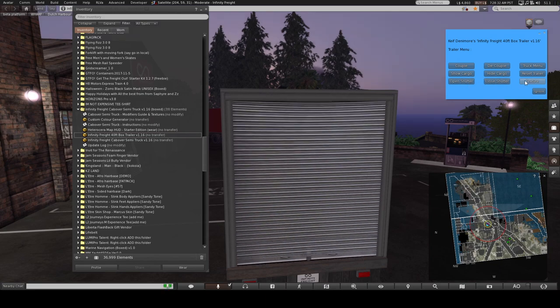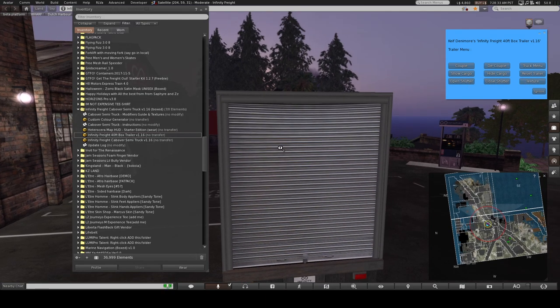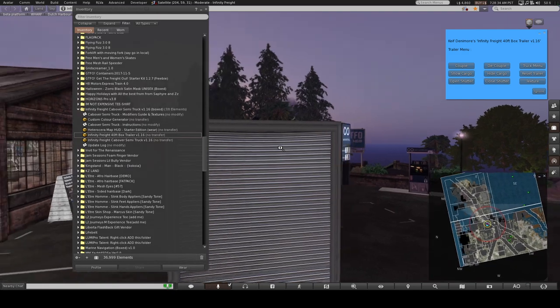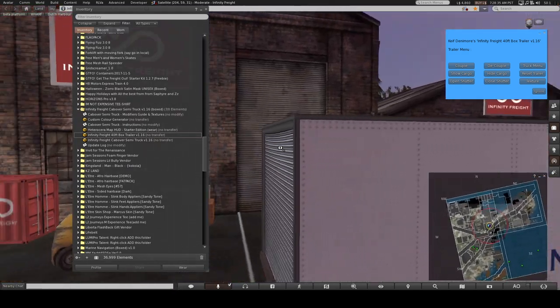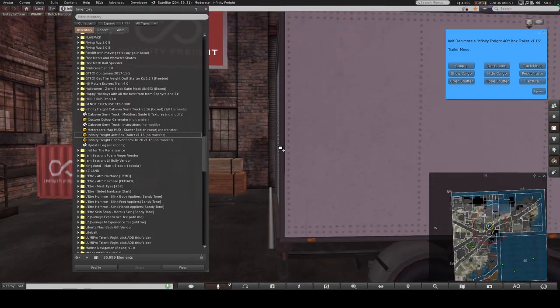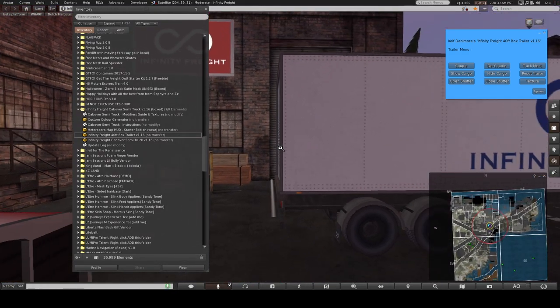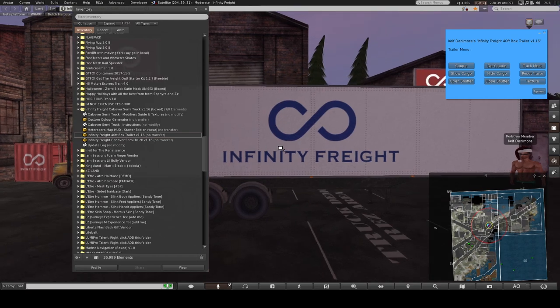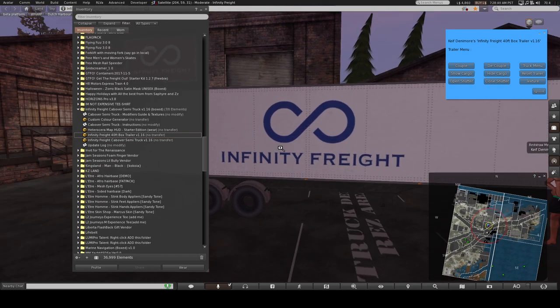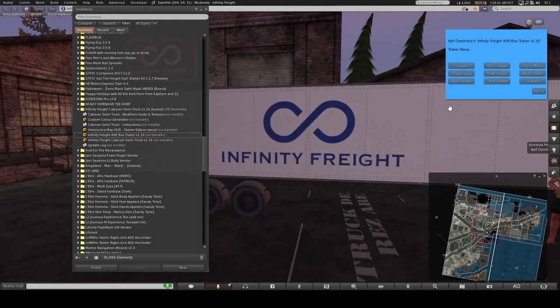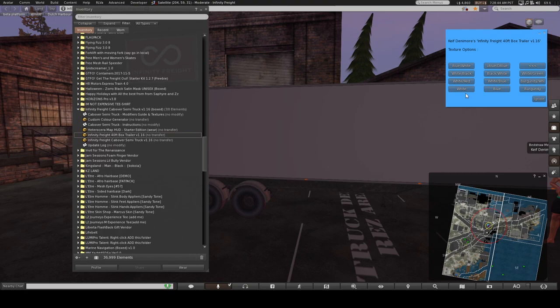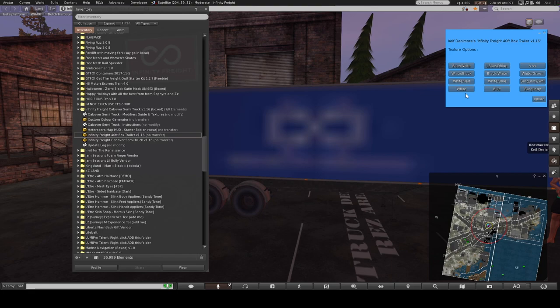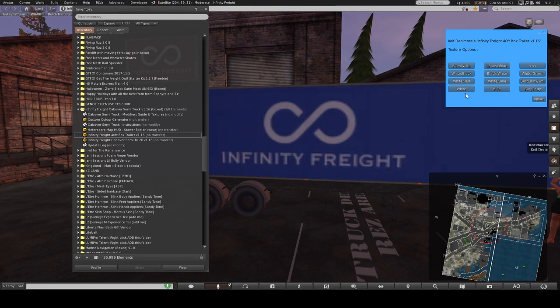And you can also change the texture. So presumably, let's just have a look at this. If you wanted to change it, that's the white one, obviously. Let's see, texture. So blue, white, give it a chance to load up with wondrous second life texture loading. Here it comes. Need some hold music for this, don't we? There you go. Nice blue.